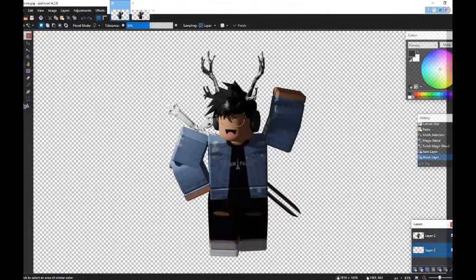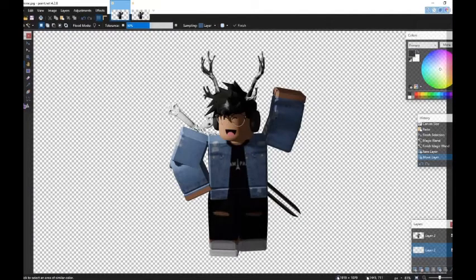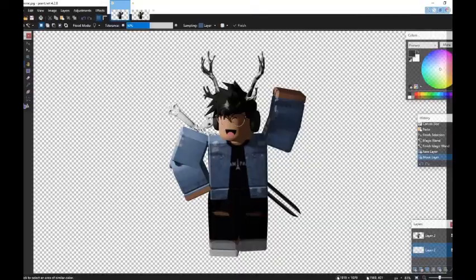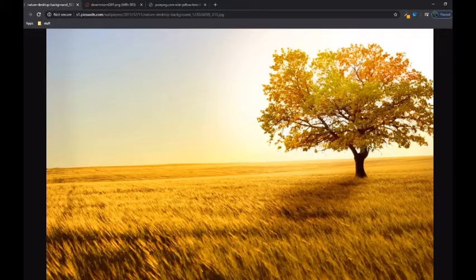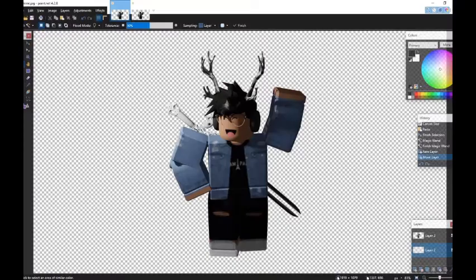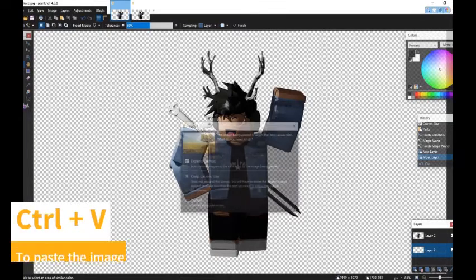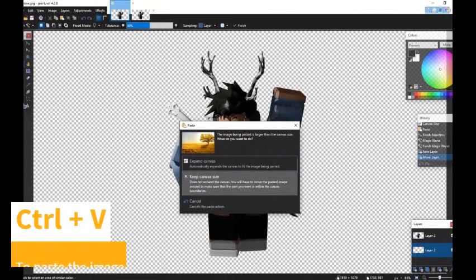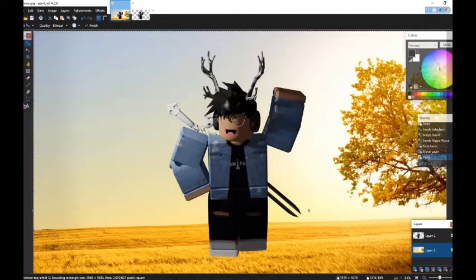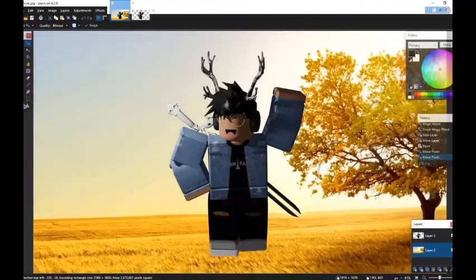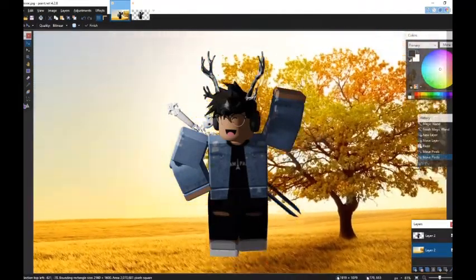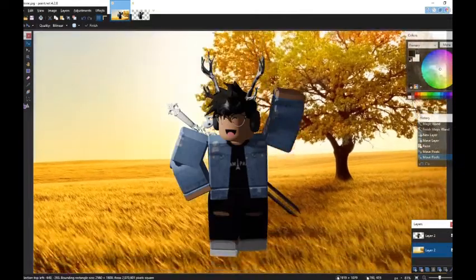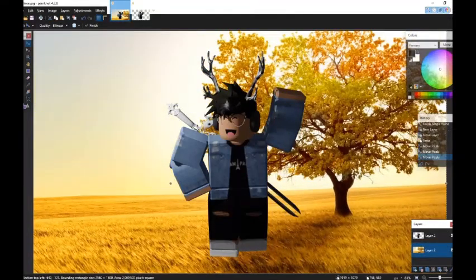So now we need to find a background. So I went ahead on Google and looked for a few backgrounds. So I have one that I quite like. So now I'm just going to copy that. And go back into here. Make sure I'm on the bottom layer and paste it in. Let's keep the canvas size just like that. There we go. That looks good.